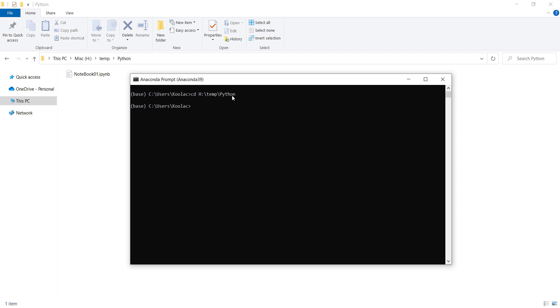After typing this and pressing enter, because my file is in the H drive, I should simply type h and colon and press enter. Now you can see the current directory of Anaconda prompt has changed.